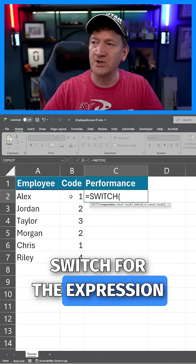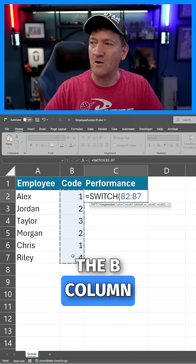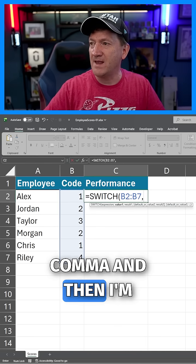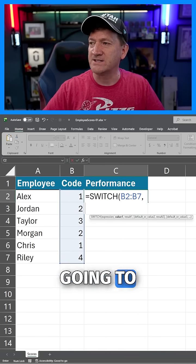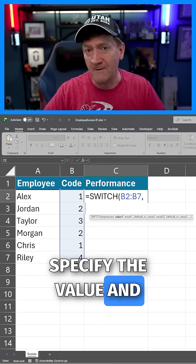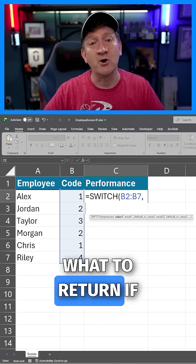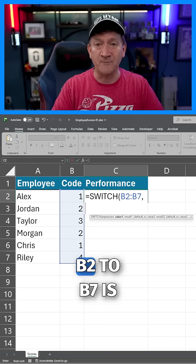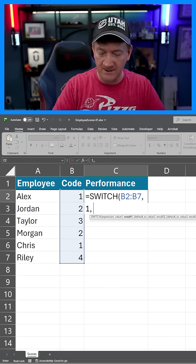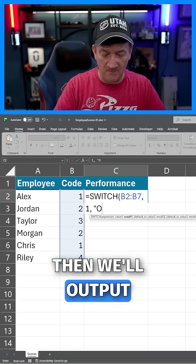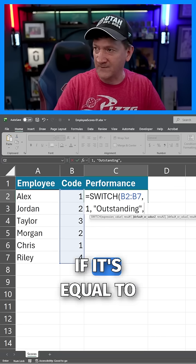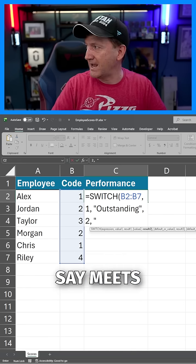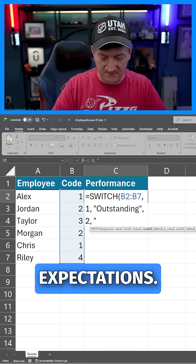For the expression, we're going to grab the B column values, comma, and then I'm going to specify the value and what to return if that value is true. So we'll say if B2 to B7 is equal to 1, then we'll output 'Outstanding'. If it's equal to 2, then we're going to say 'Meets Expectations'.